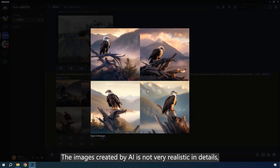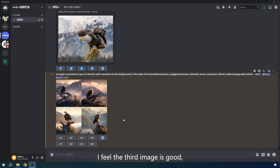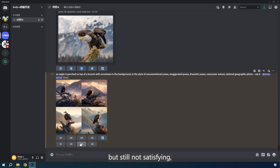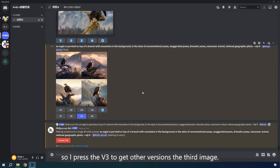The images created by AI is not very realistic in details, but they are in a very brilliant style. I feel the third image is good, but still not satisfying, so I press the V3 to get other versions of the third image.